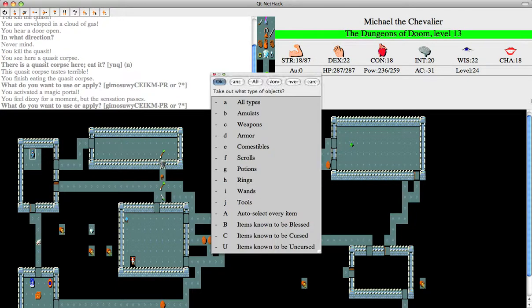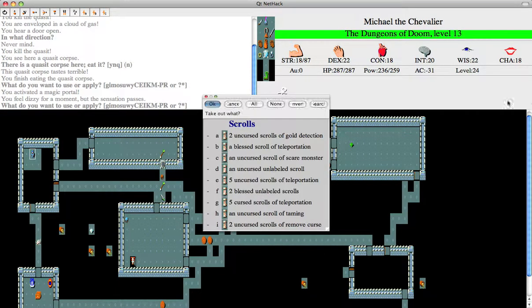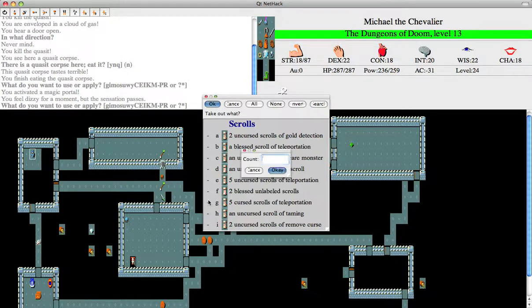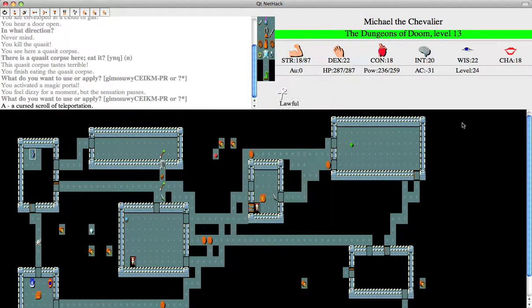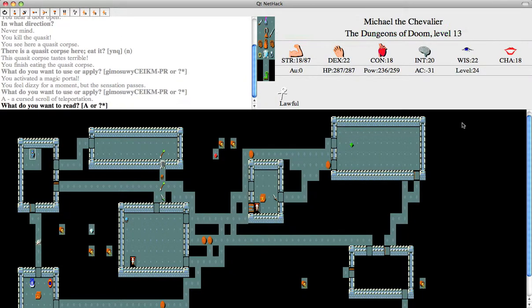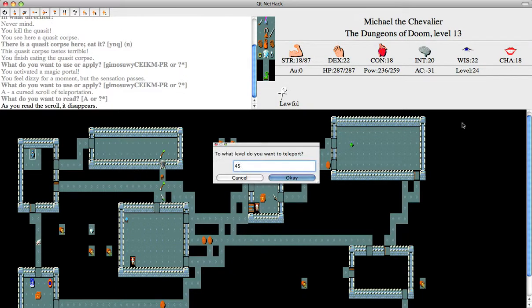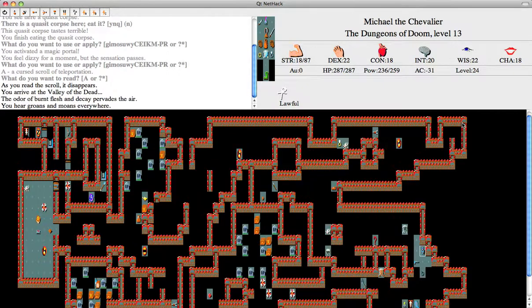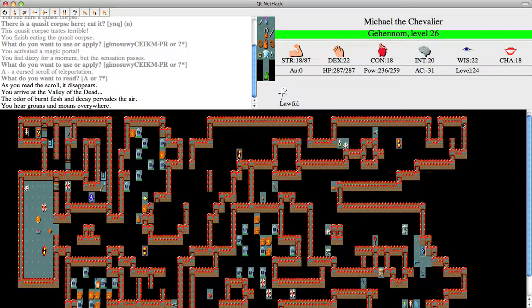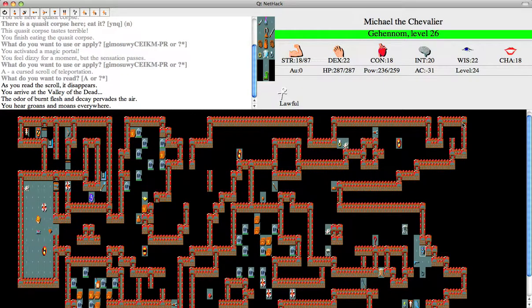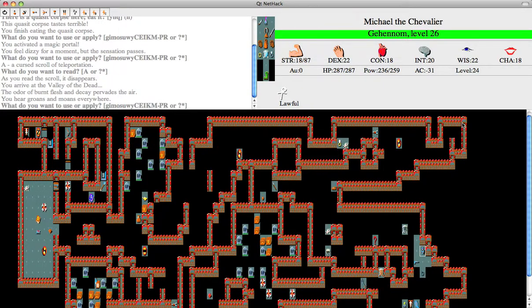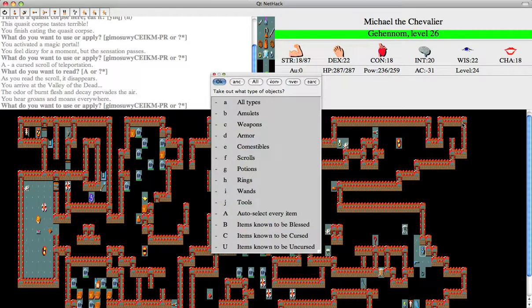Okay, now let's head over to the Wizard of Yendor's place. First, we're going to get one of the Cursed Scrolls of Teleportation and read it. We're going to go to level 45. I have to use two scrolls in order to get there.